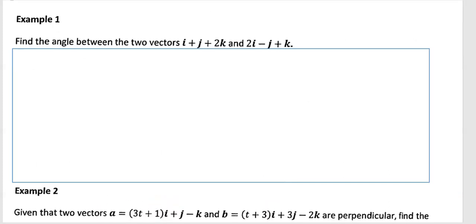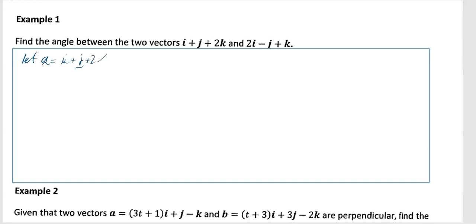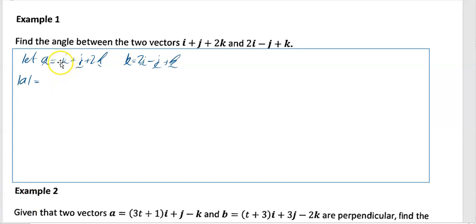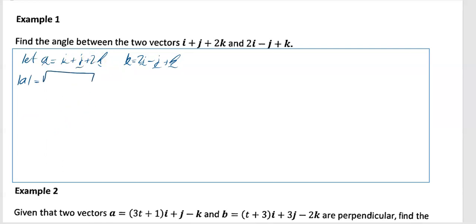Example one: find the angle between the two vectors i + j + 2k and 2i - j + k. Let a = i + j + 2k and b = 2i - j + k. First, find the modulus of a: that's the square root of (1 squared + 1 squared + 2 squared), which is the square root of 1 + 1 + 4, giving root 6.